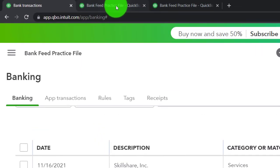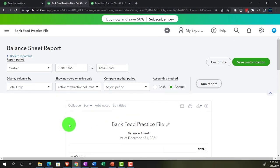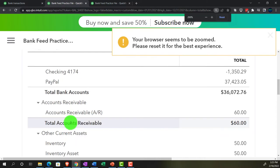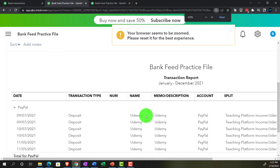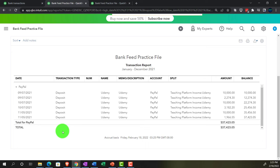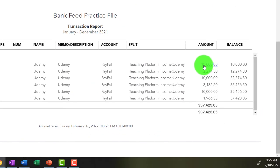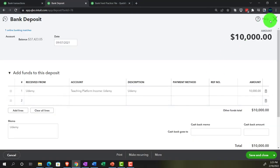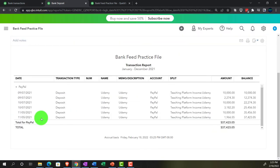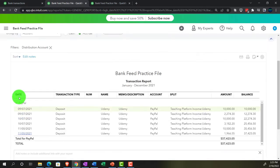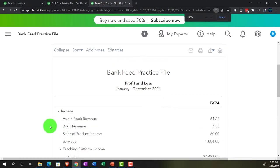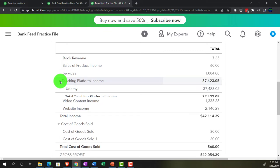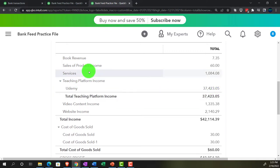Let's check the balance sheet — run it, scroll up. Now we have the PayPal account with a balance in it. There are the same beginning balance issues you'd have to reconcile for PayPal, just like any other checking account. If you drill down on any of these, you'd go to the source document — a deposit form was created. Going to the income statement and running it — now we've got Teaching Platform Income with the actual platform Udemy underneath it, showing the sub-categorization.